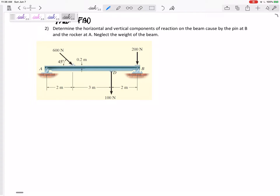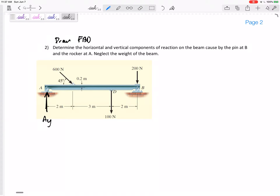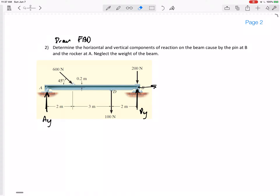I want you to focus on pins and rockers and rollers. Rockers only have a force perpendicular to the surface — there's only an Ay. Nothing is restricting horizontal movement left or right, but it does restrict vertical movement, so there is an Ay. Pins can have both a By and a Bx.